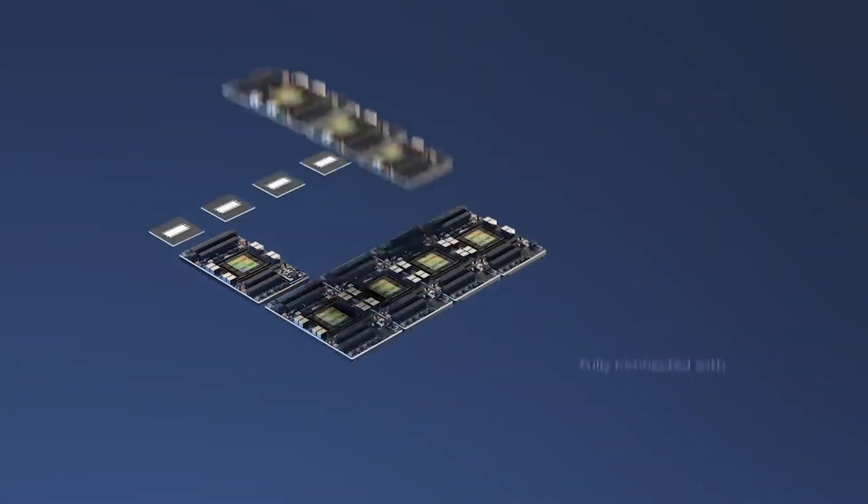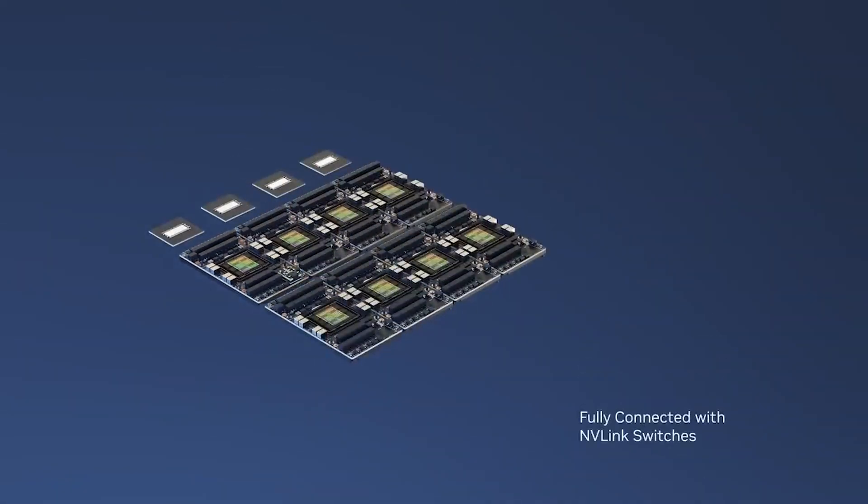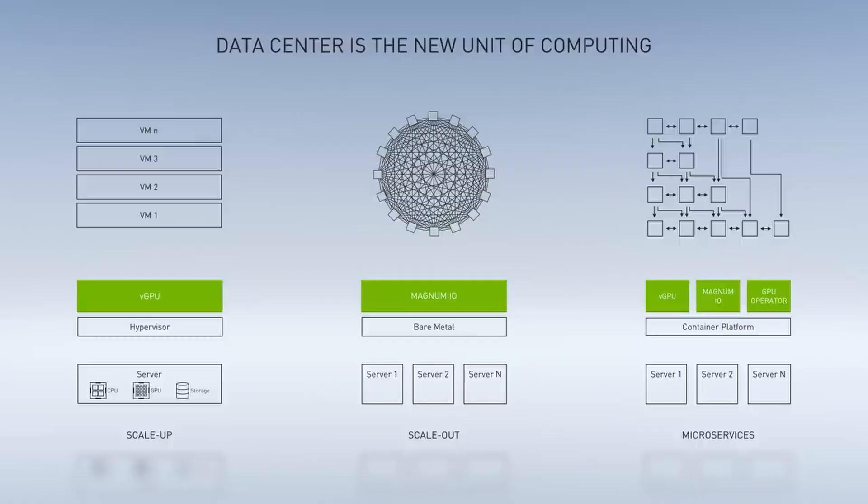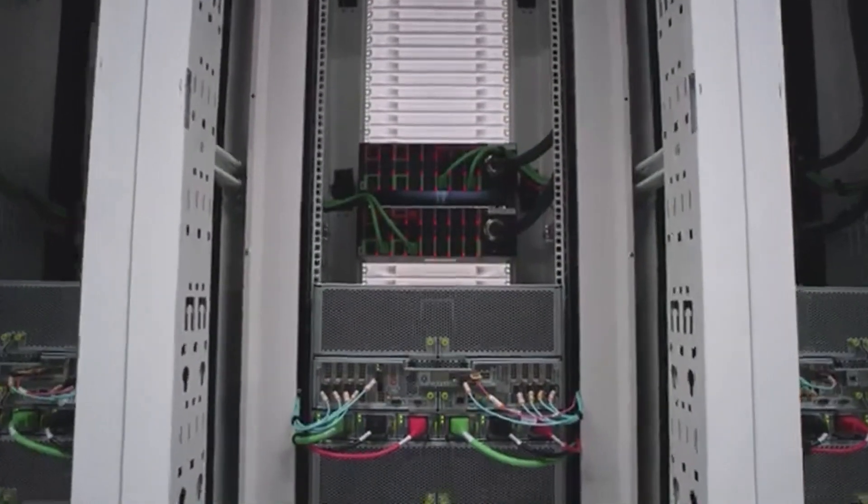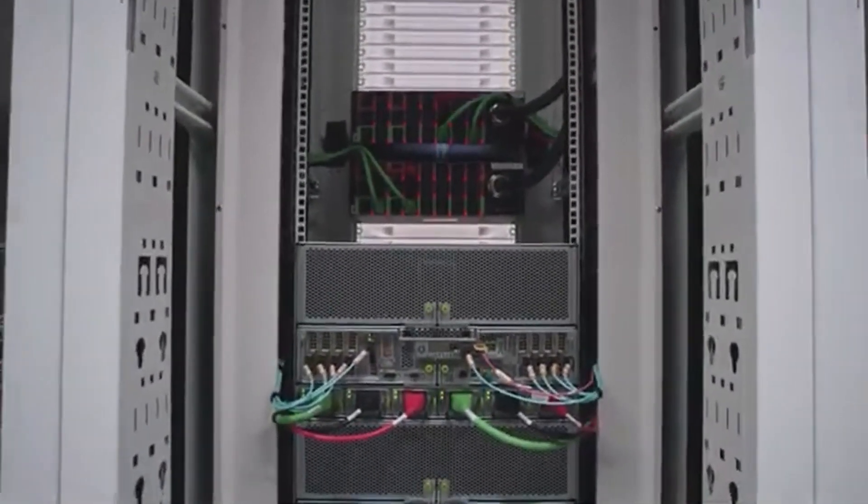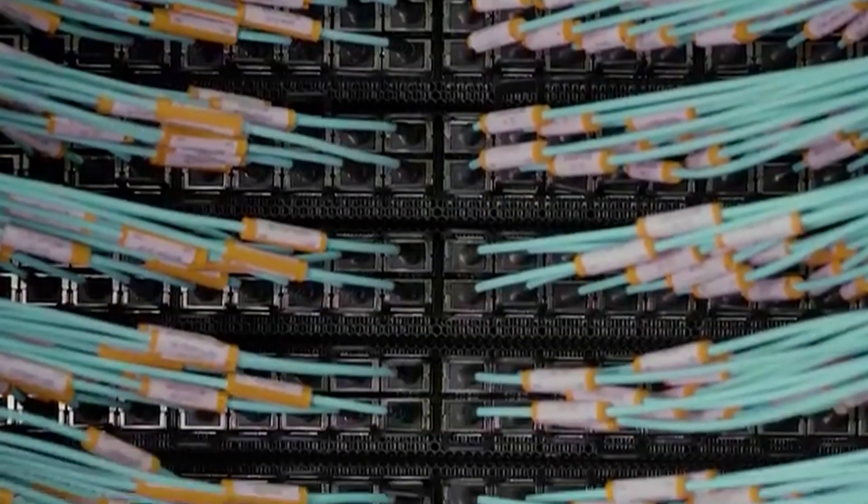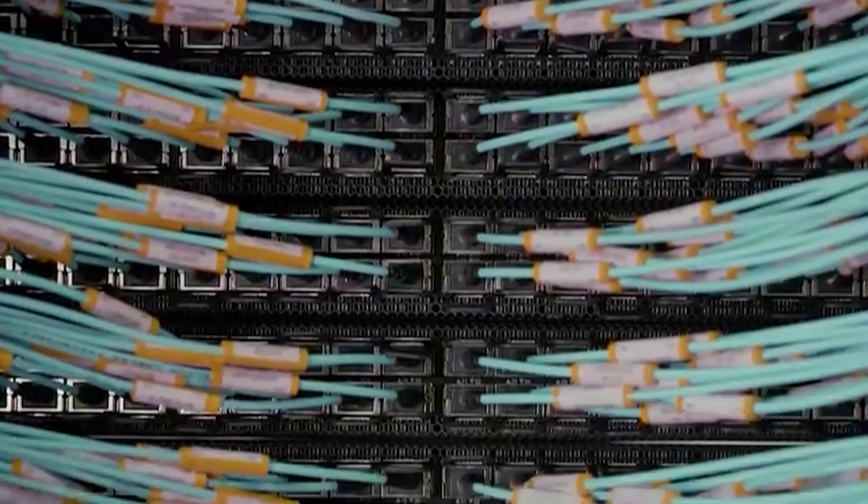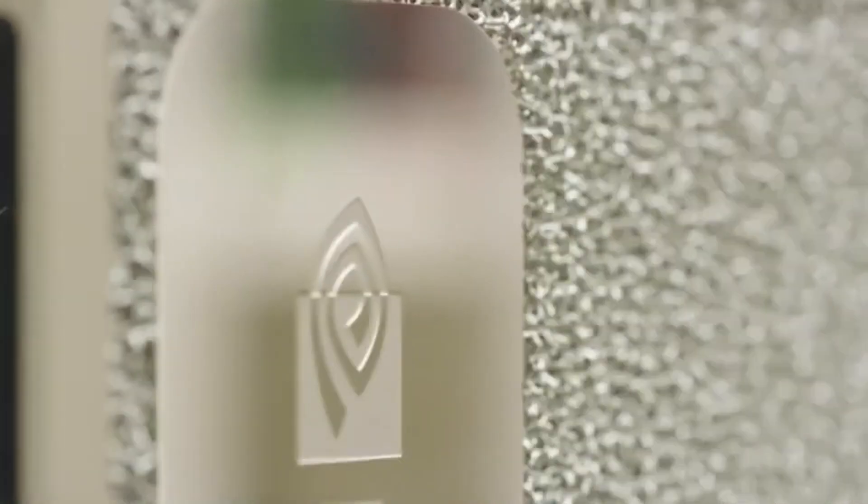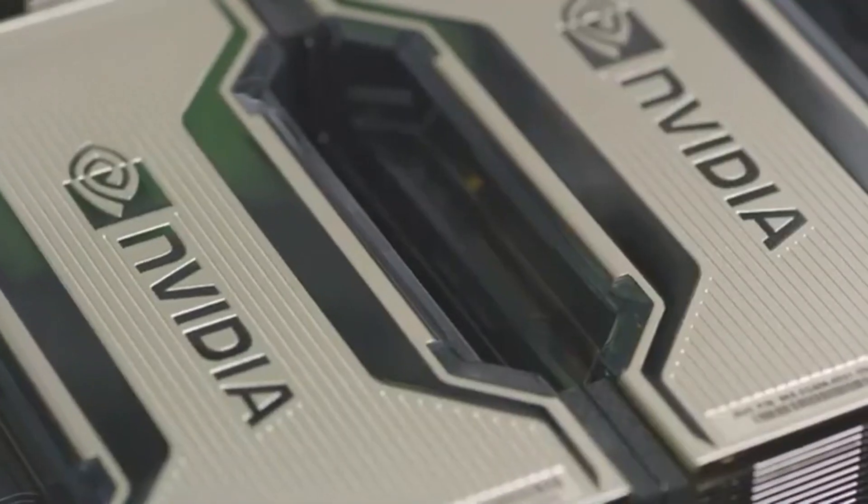However, questions are arising about the impact of the increasing energy consumption associated with its cutting-edge semiconductor technologies. Although NVIDIA's H100 AI GPUs are catching the IT world by storm, their success comes at a high energy cost.